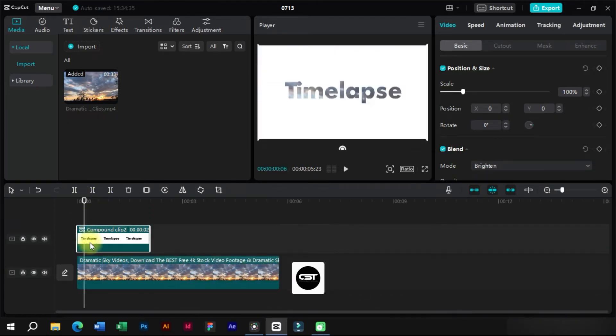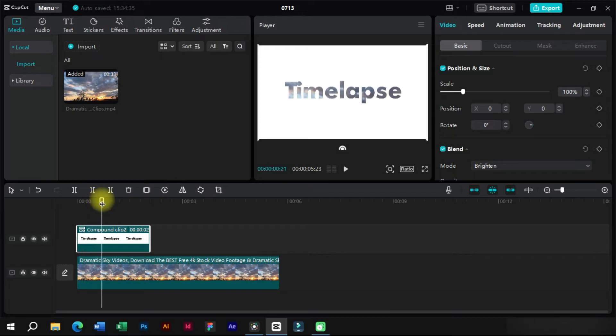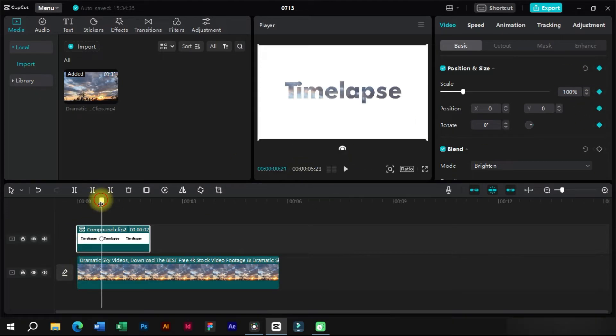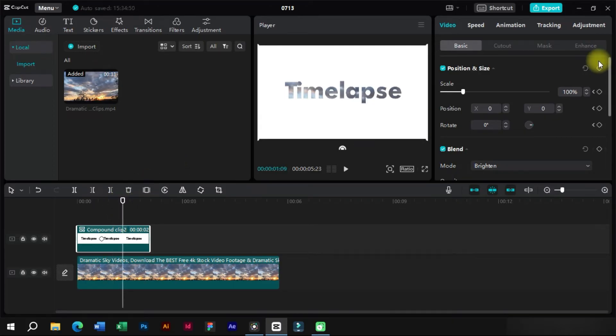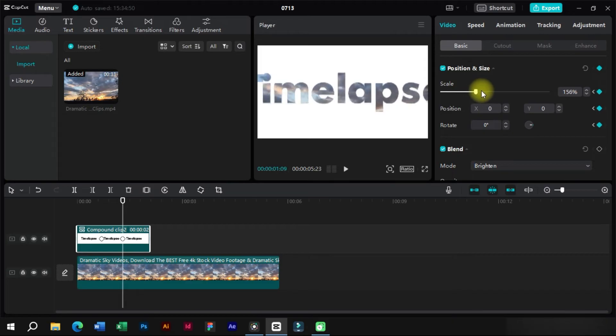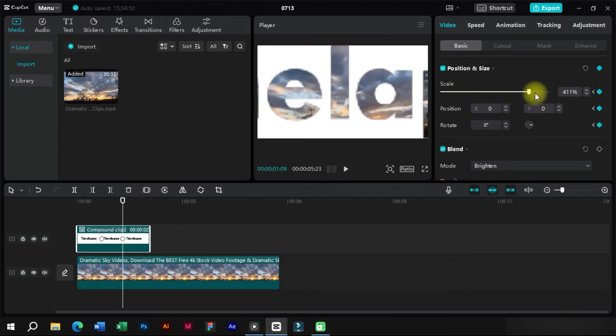Now with this we can create a cool cinematic intro of a video. For this we will select the text layer and add a position and scale keyframe at starting point and one at the ending point. At the ending keyframe we will scale it full.